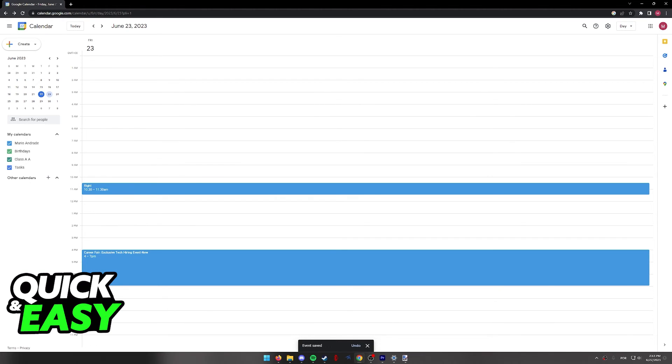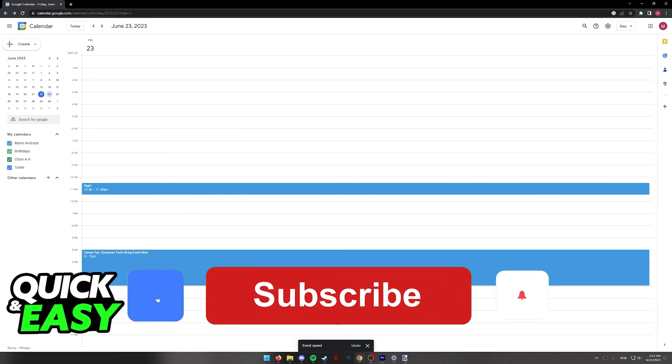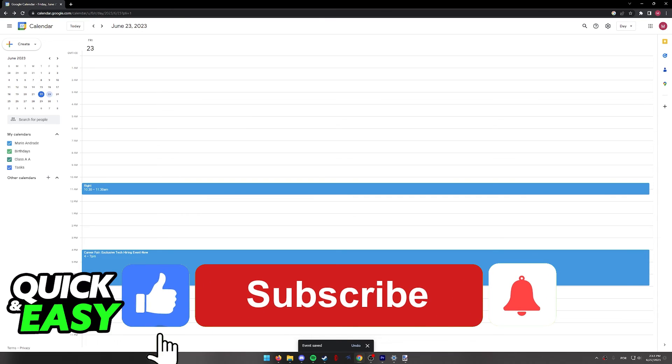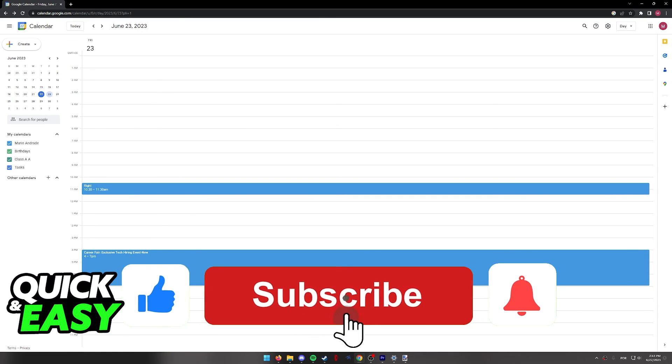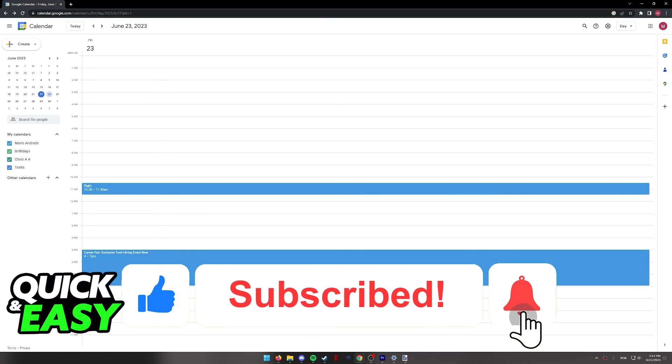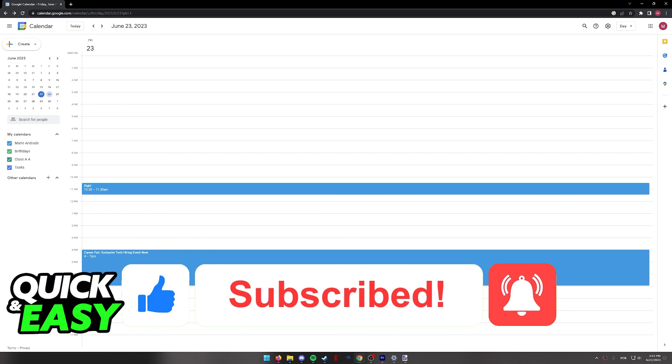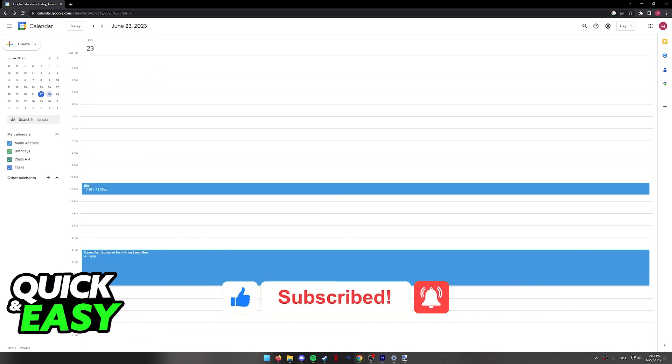I hope I was able to help you on how to add a flight to your Google Calendar. If this video helped you, please be sure to leave a like and subscribe for more quick and easy tips. Thank you for watching.